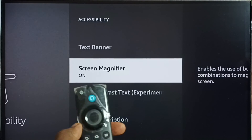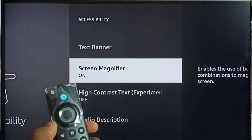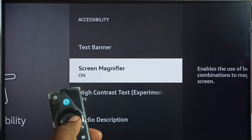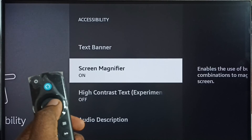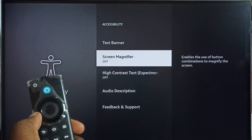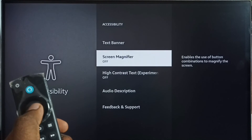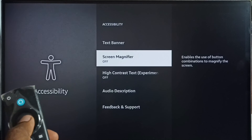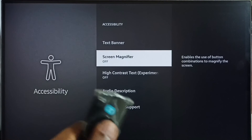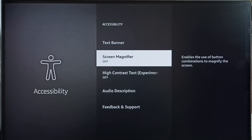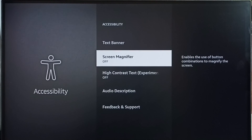If you want to turn off the Screen Magnifier, select it again and we can turn it off. Now it's off — that way we can reset or revert the changes which we made.